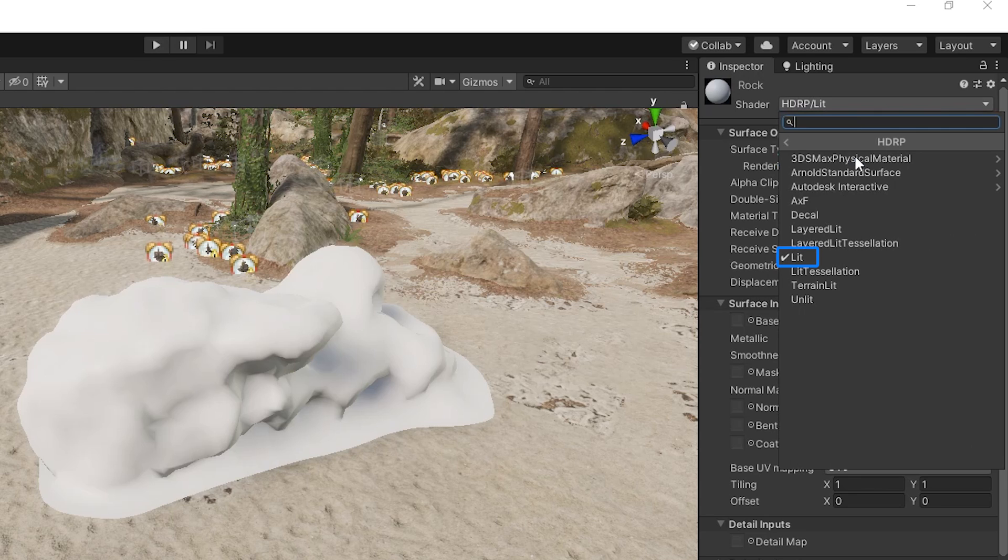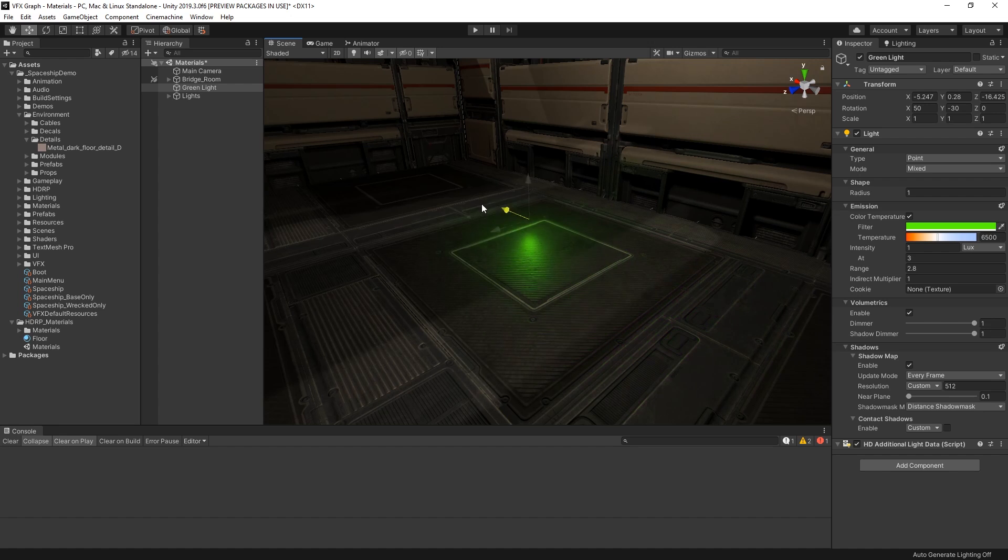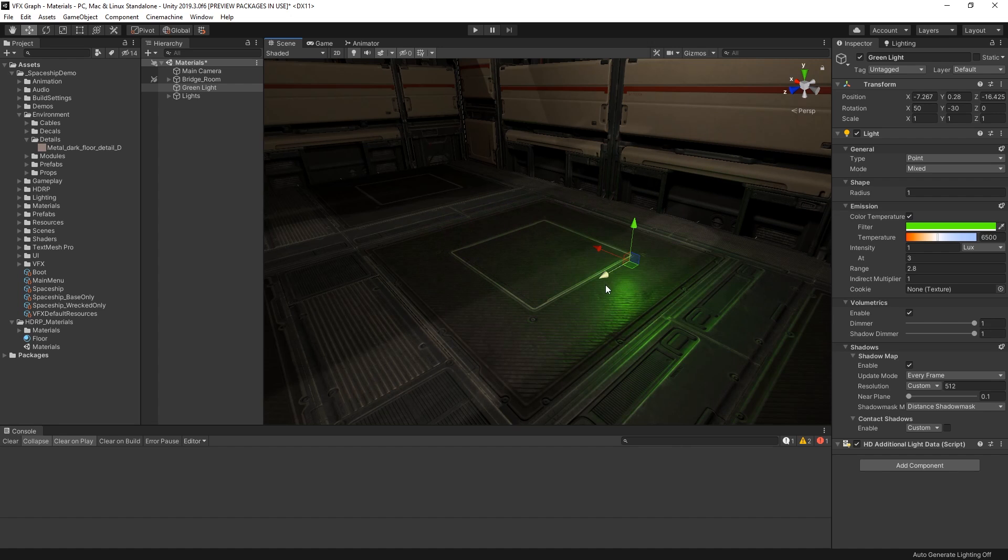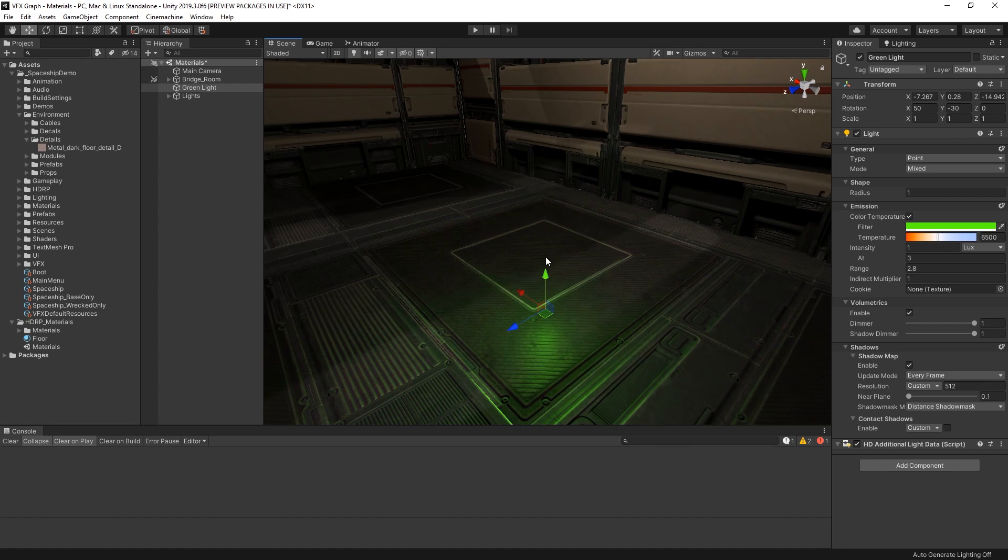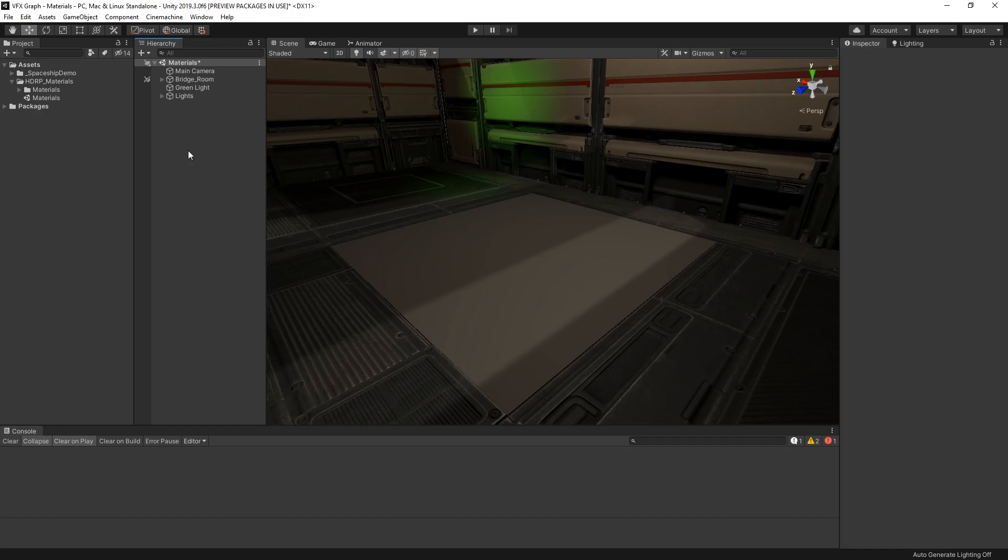When we create a new material in the High Definition Render Pipeline, the material will default to use the lit shader. The lit shader is the best way to create realistic materials in the High Definition Render Pipeline, which respond to lighting. Let's take a look at how we can design a material for use with the lit shader and explore some of its features.